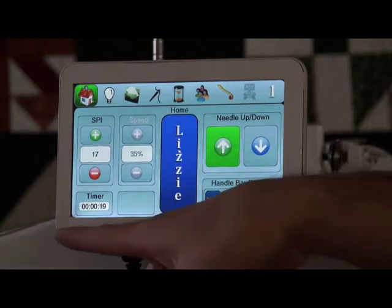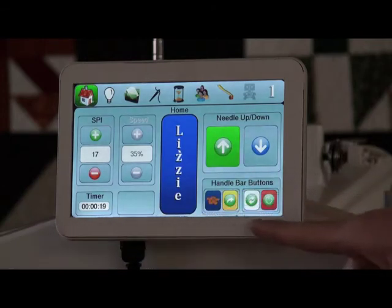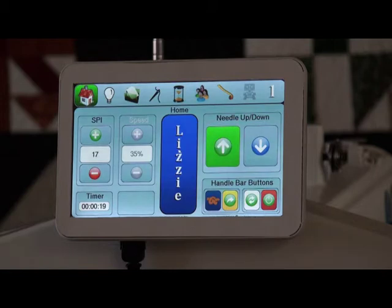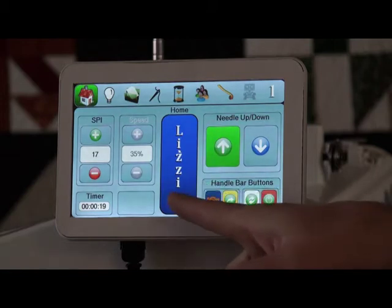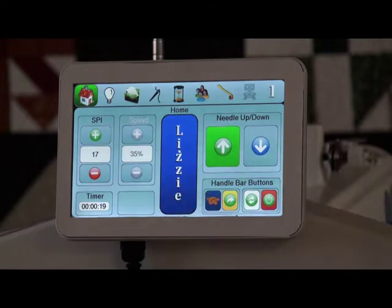Here on my main home screen, I have several different options or several different areas to adjust features for my system. Right here in the middle, I have the different modes that I can go through.